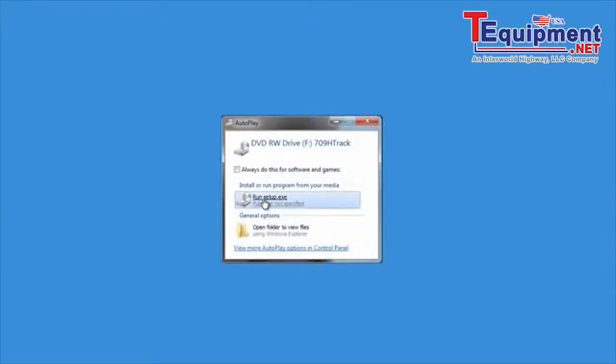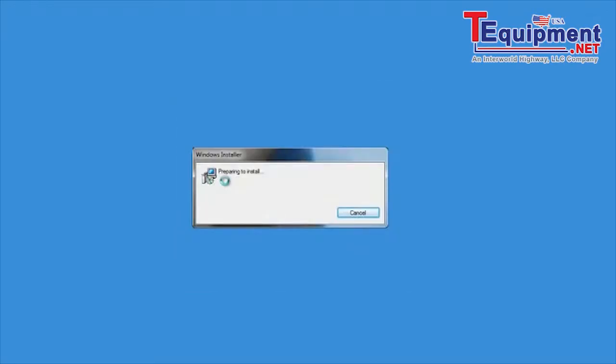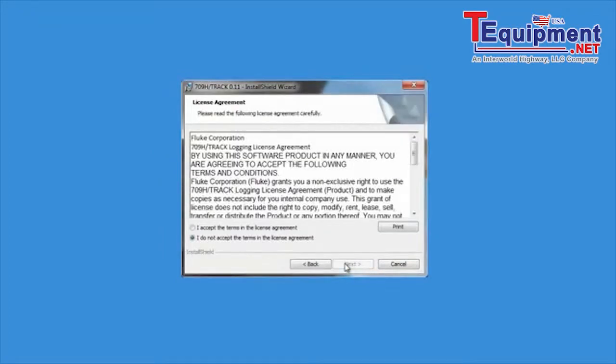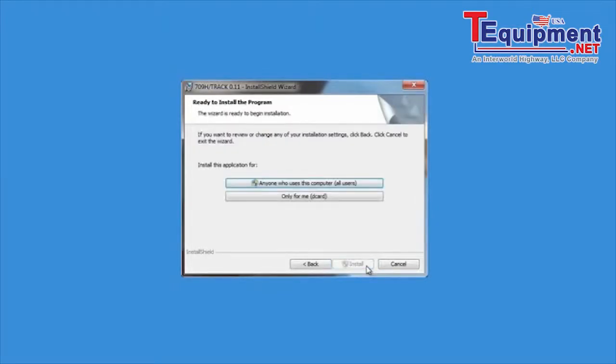709H TRACK Installation. The 709H TRACK software package contains the software on CD and a special limo to USB adapter cable. To install, load the CD onto the drive, click on setup and follow the installation instructions to load the program and USB driver.